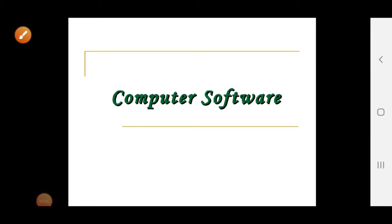Assalamu Alaikum students, today we're going to discuss our last topic of chapter number one: computer software. I'm Marian Asim from Meme Grammar School.